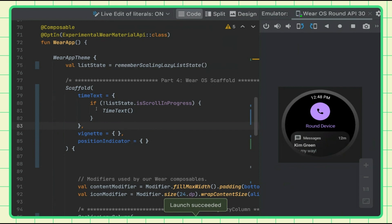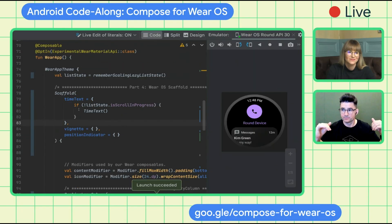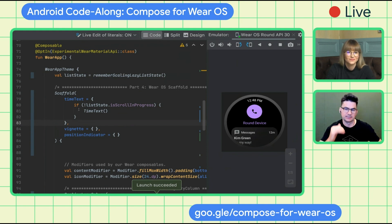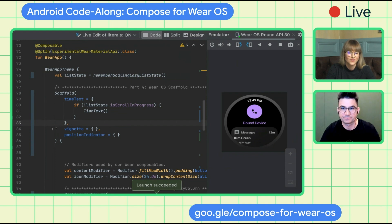Can developers do curved text outside of the time text component? Yes — remember earlier I was talking about the foundation that has the curved row. You can put a curved text in there. The sample I'll point to at the end does that, so if you want to do something like that, you can check that out.